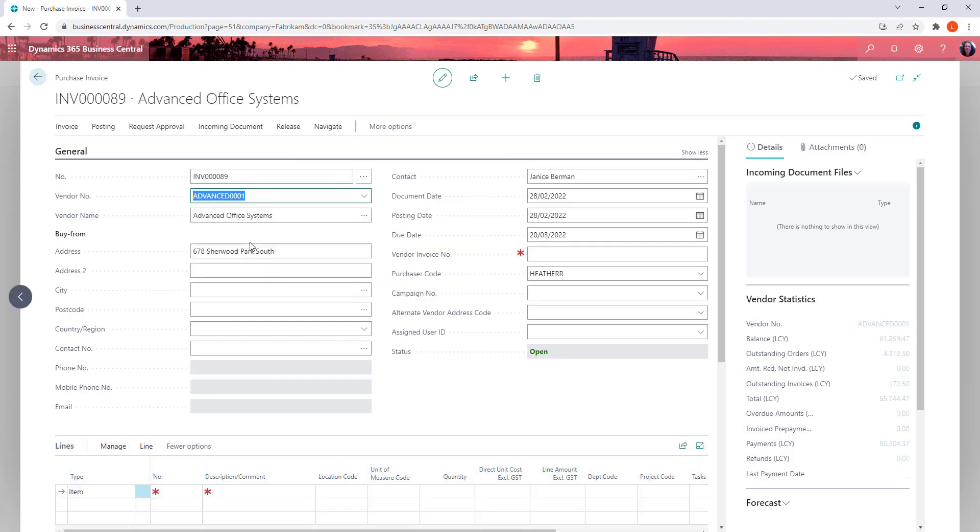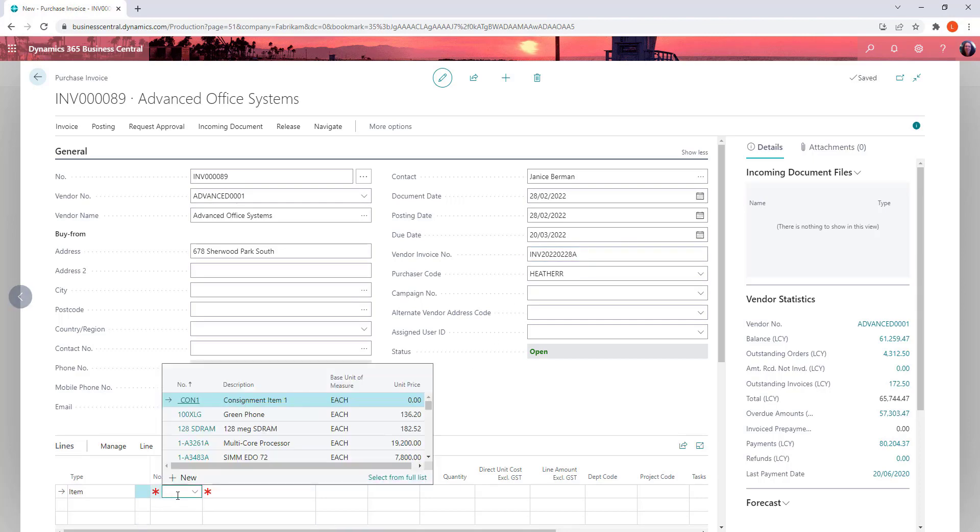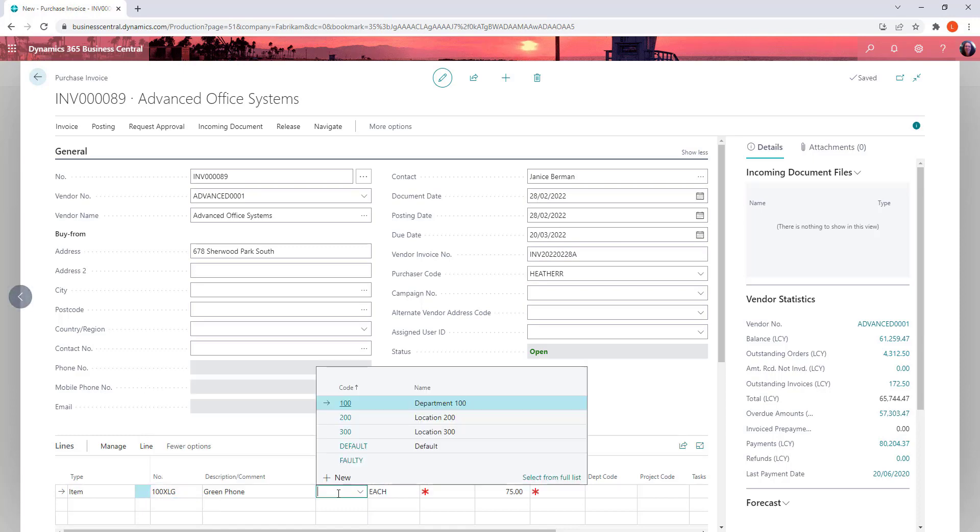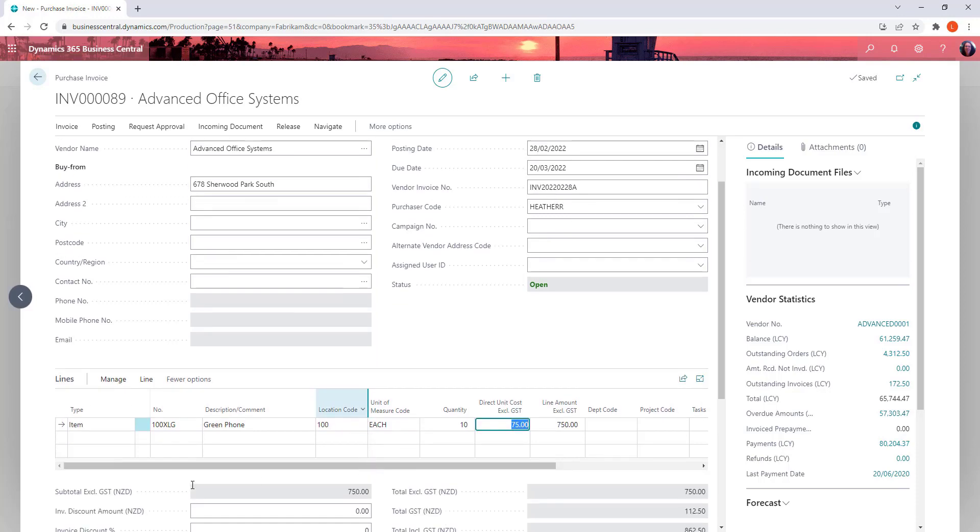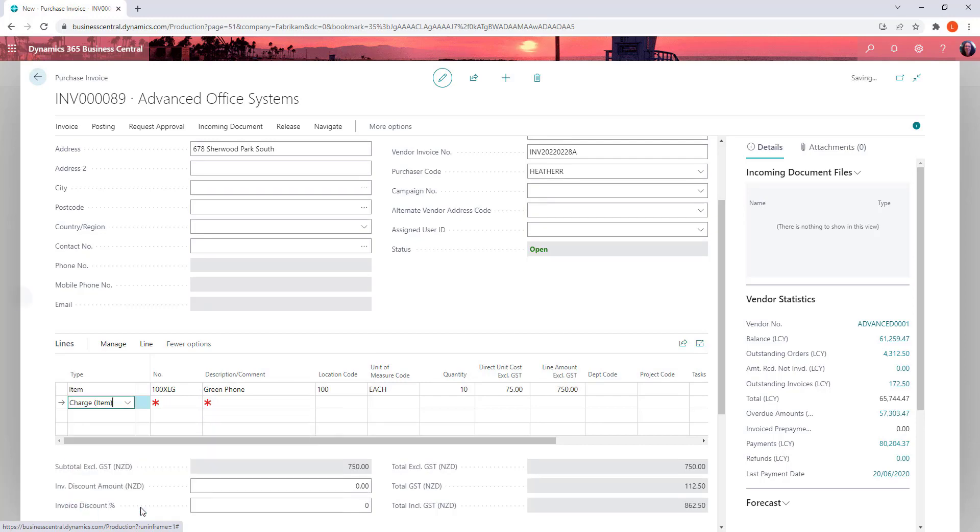So in this example we are going to have the freight charge on the same invoice as an item. Okay so we've ordered these phones. I cash 100. Let's have 10 of them. And then as part of that we've also received a freight charge.